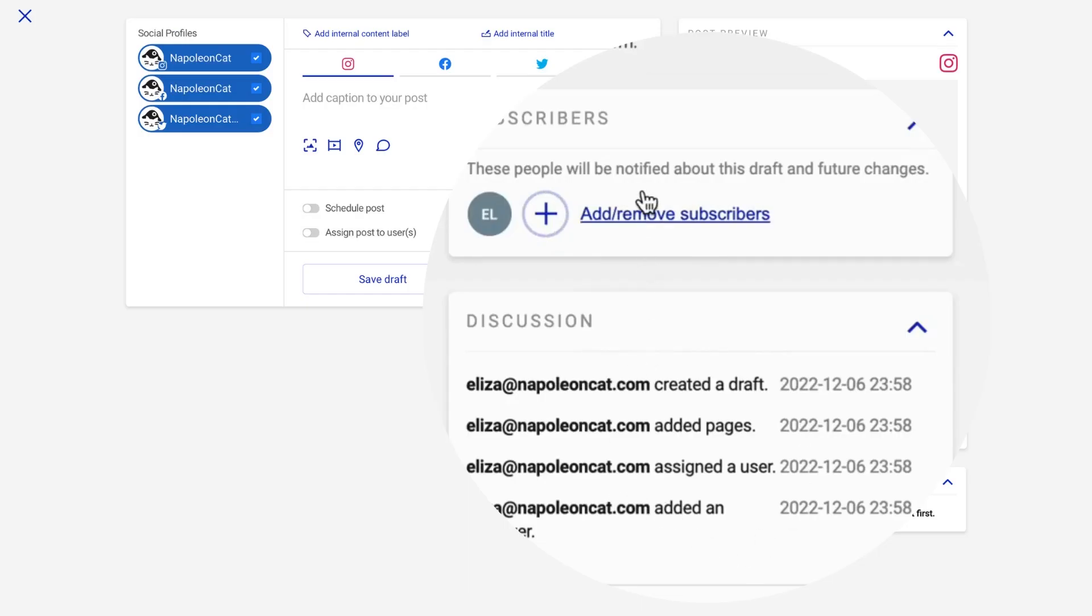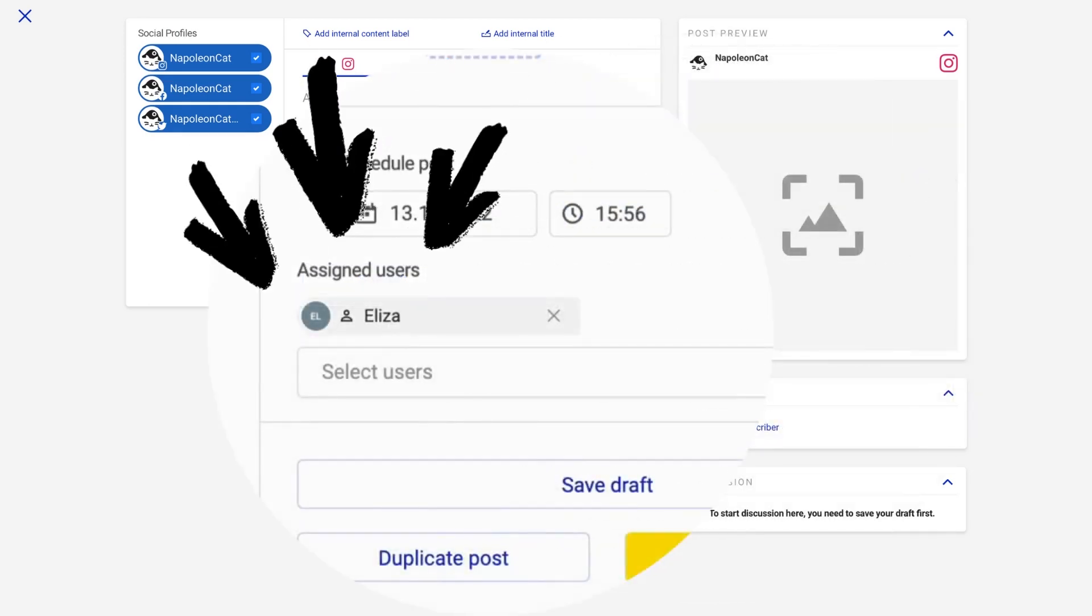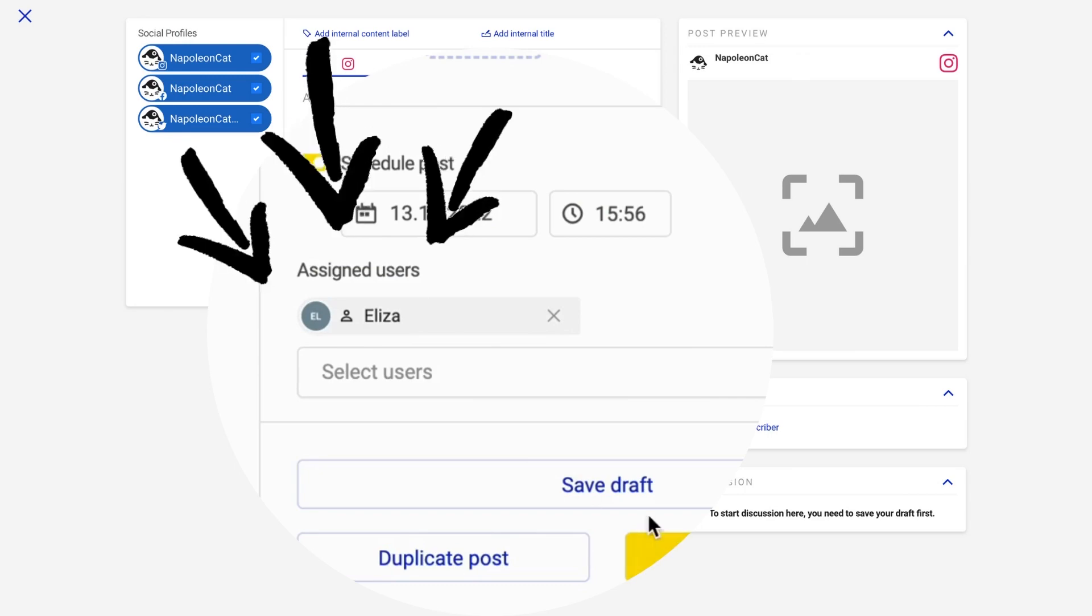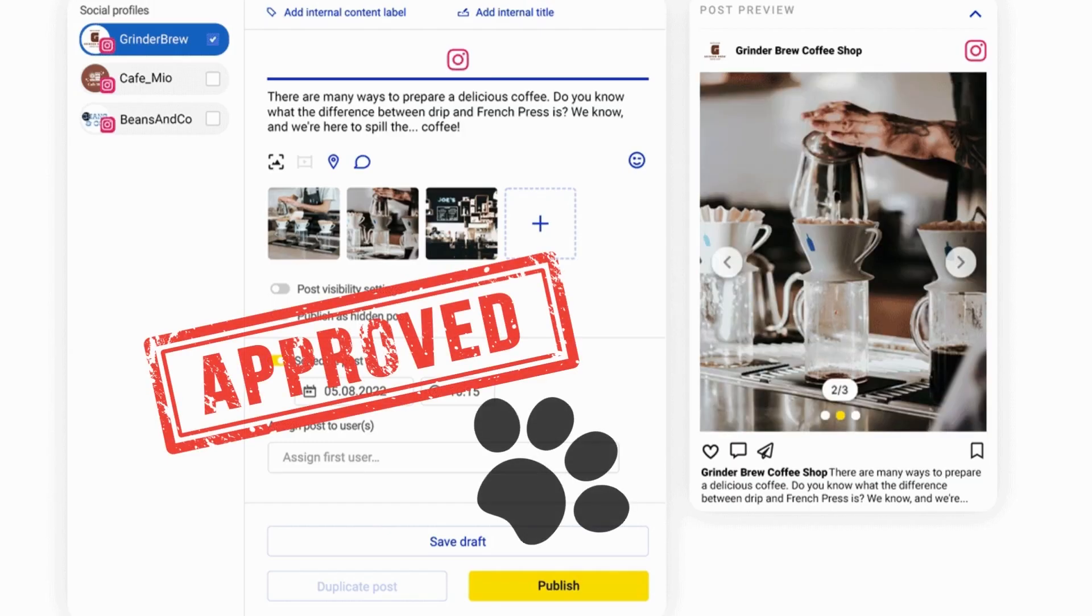Managing your content alone can be challenging, so make content creation a team effort. Add your team members to NapoleonCat, manage their contributions to the content creation process, and create a clear approval workflow.